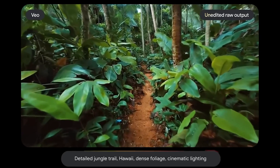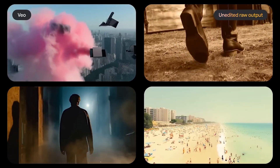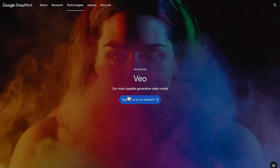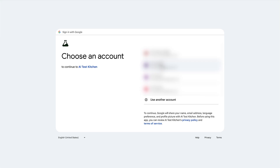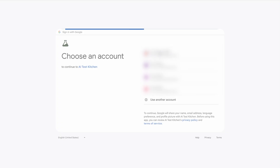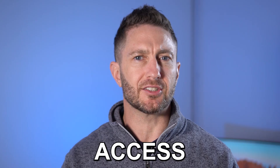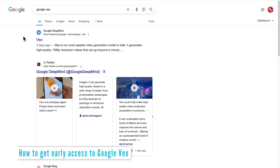In a moment, I'll show snippets of all the example Veo videos Google has released to date, but first I'll show you how to get early access to Google Veo by joining the waitlist. The earlier you sign up, the earlier your access will be — it's very quick and easy to join.